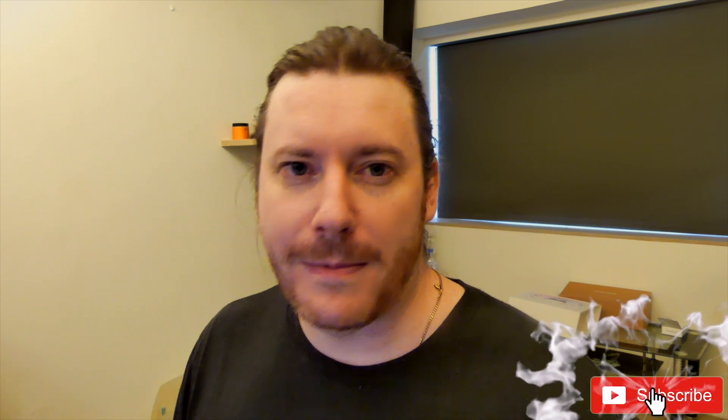Before we get into that, it really helps out the channel if you drop a like on this video, hit subscribe and turn on that bell if you want to be updated with new videos coming out like this all the time.